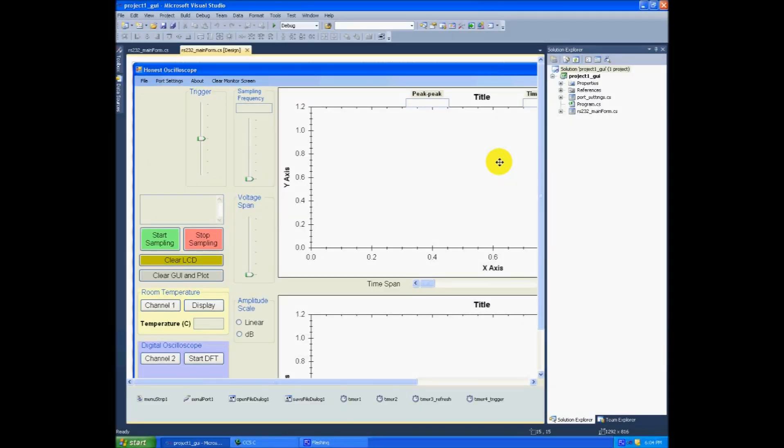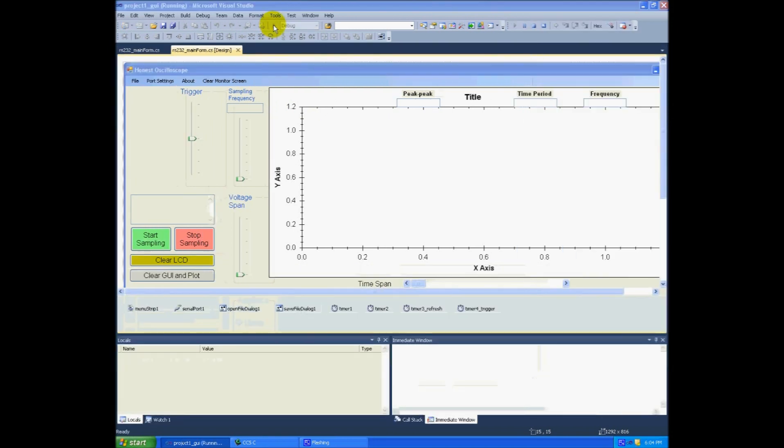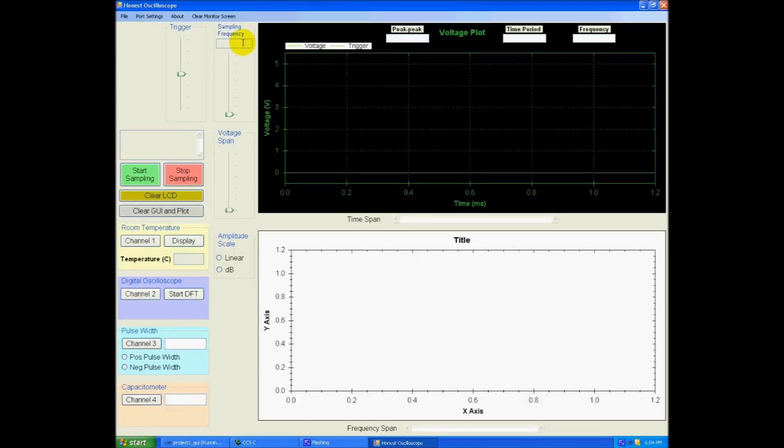Now I would like to show you my GUI design over here. I designed the GUI in Microsoft Visual Studio 2010. I use C# programming language. Let me run the program. The code for the PIC was written in C and I use CCS compiler for that.